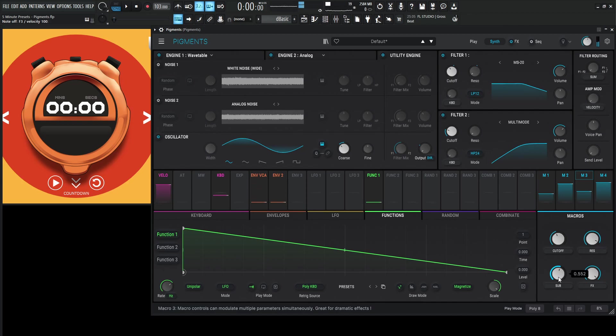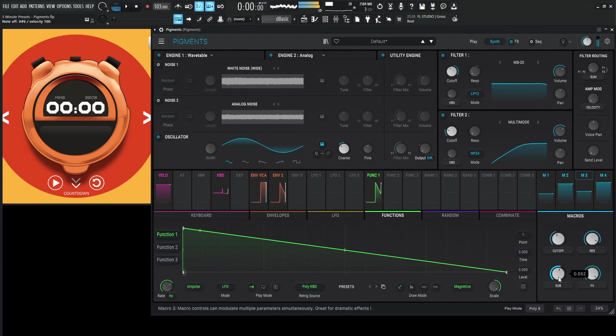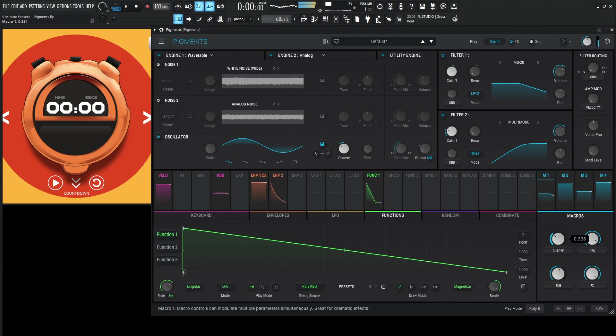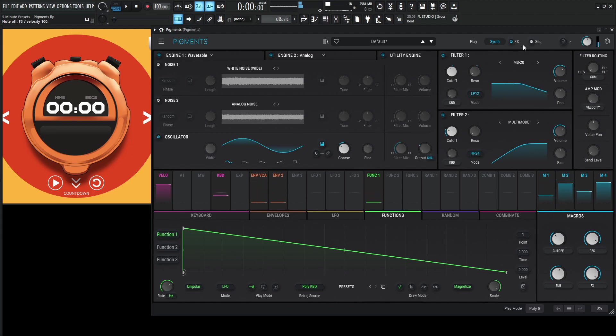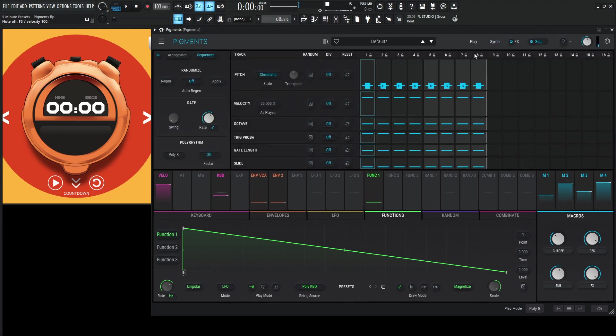I mean that can almost function like a bass maybe. Or also like a lead if we're playing up here. This would also be kind of cool if we did another sequence or something like that.